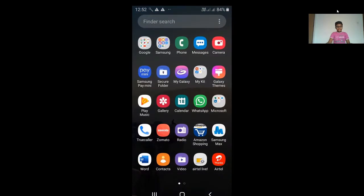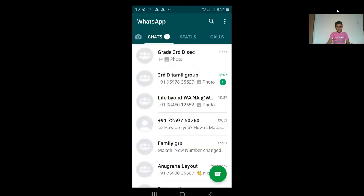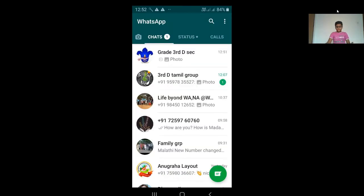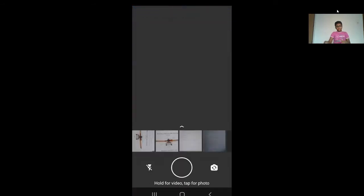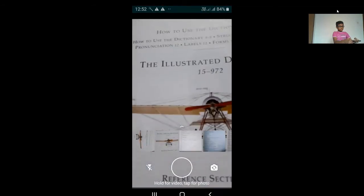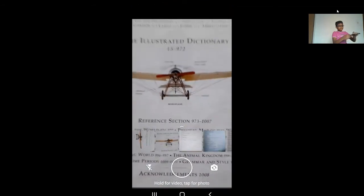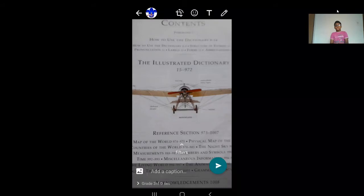Just open your home screen and click on WhatsApp. Click on a contact and take a picture. I will take a picture now. I have taken a picture.